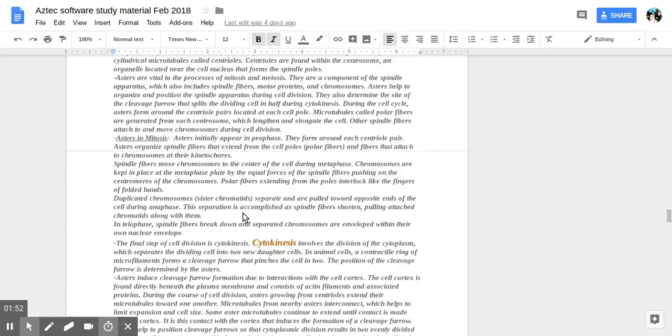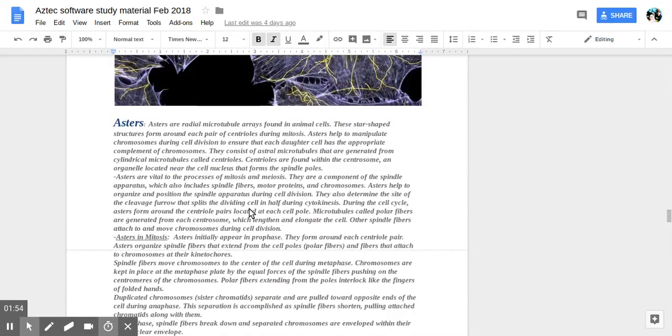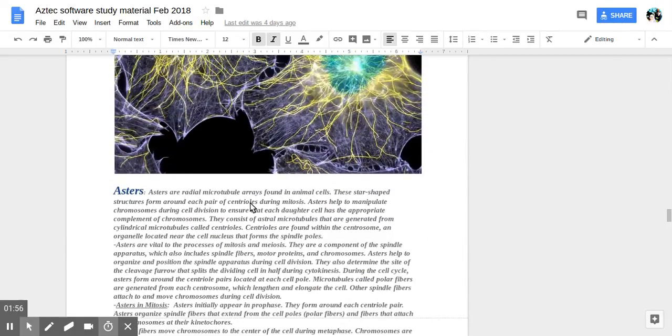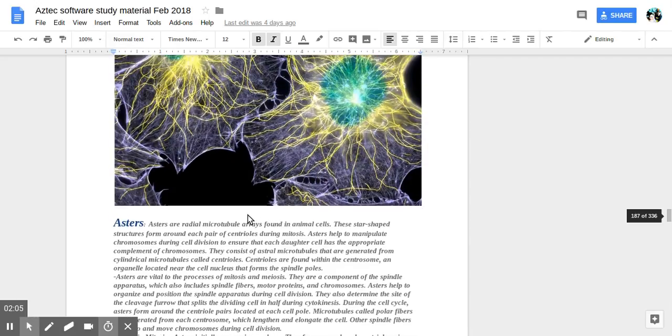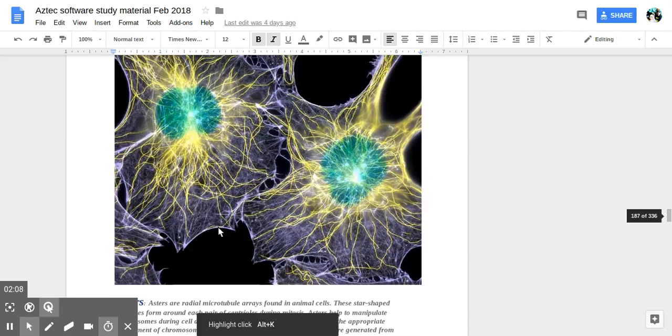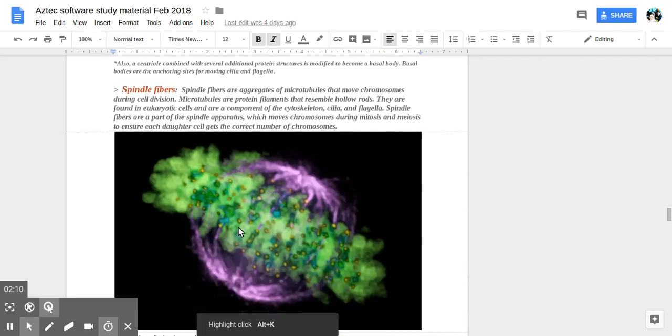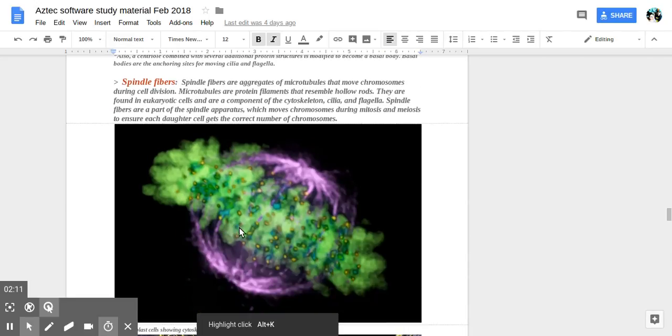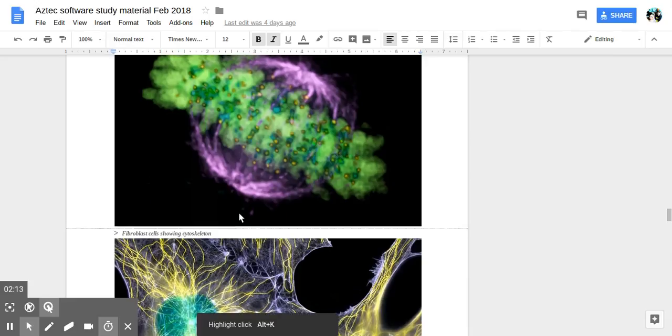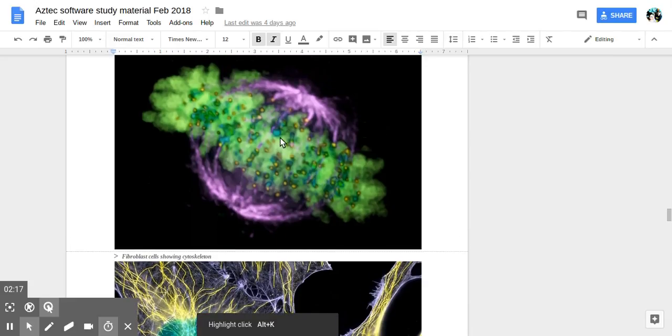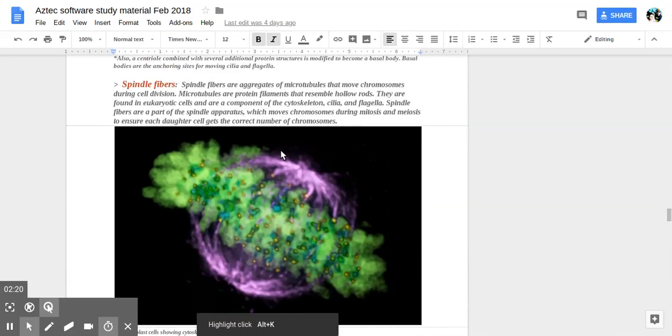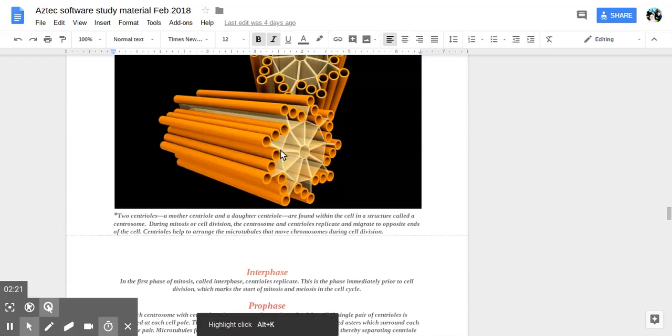Centrioles are found within the centrosome, an organelle located near the cell nucleus that forms the spindle poles. So this is the spindle shown here. The chromosomes are more in the center where the green is, and the purple is the spindle fibers that help with pulling of chromosomes.